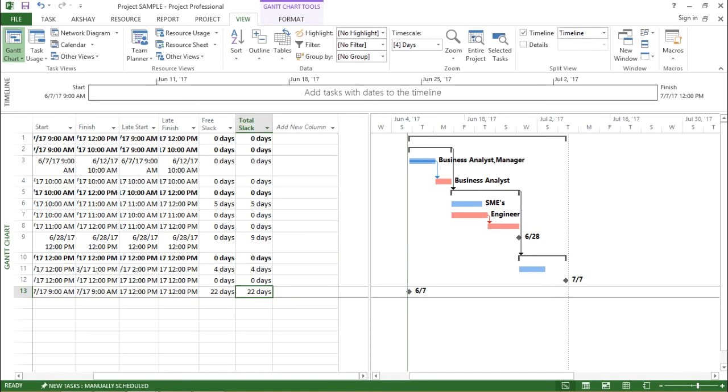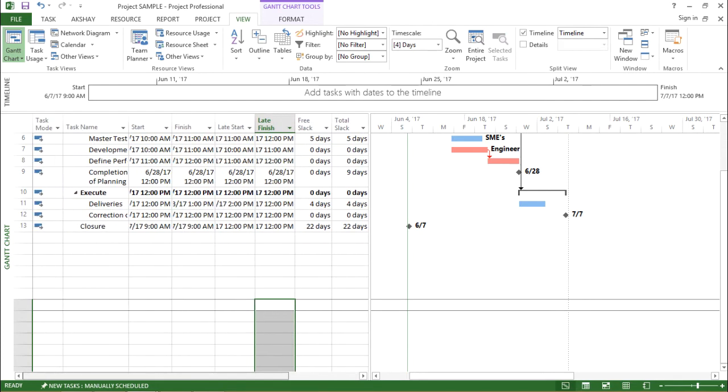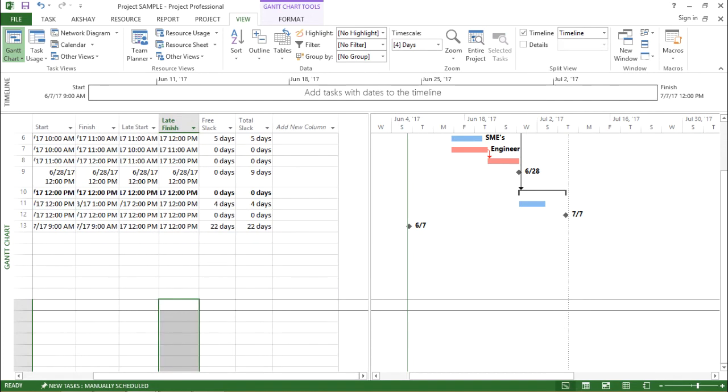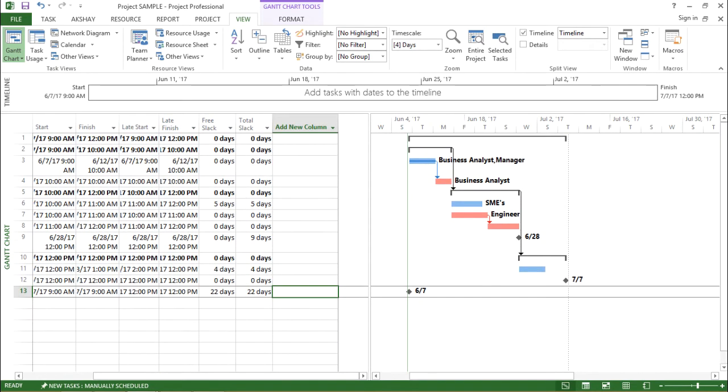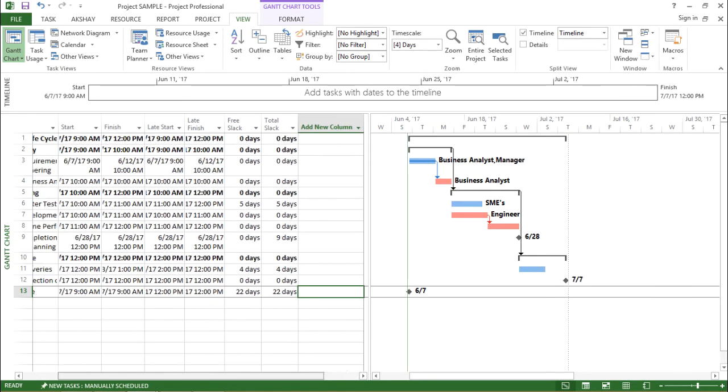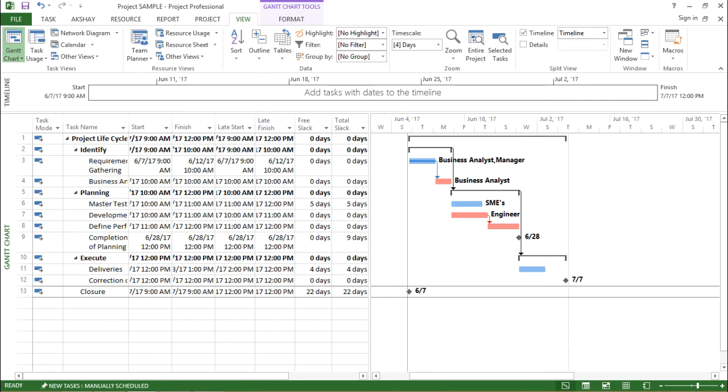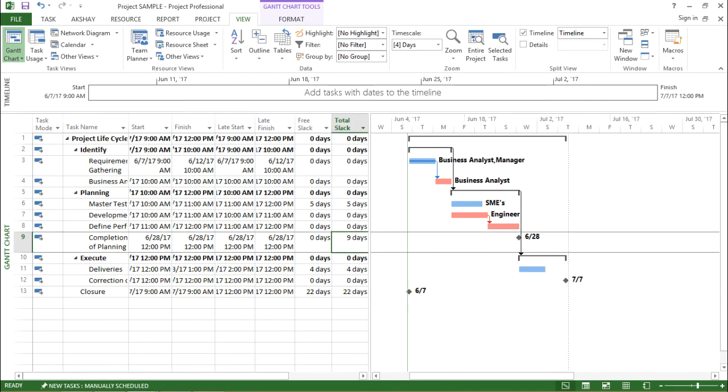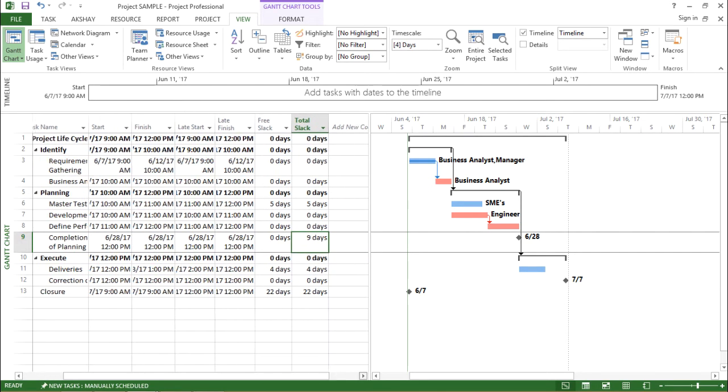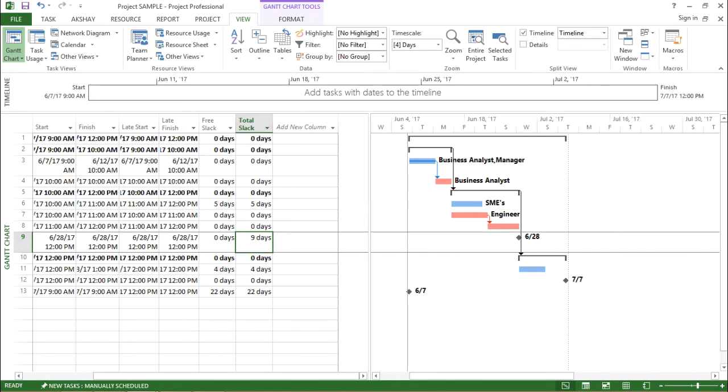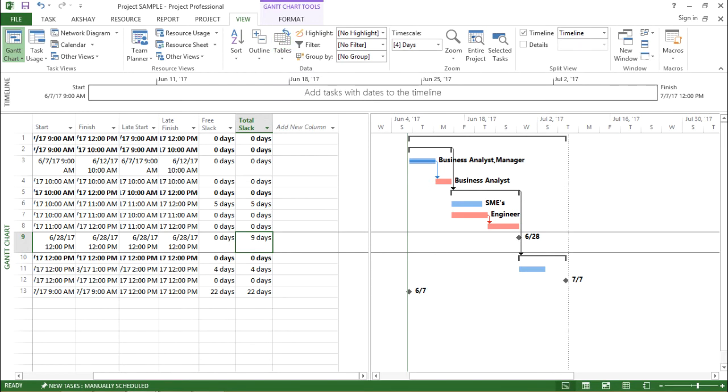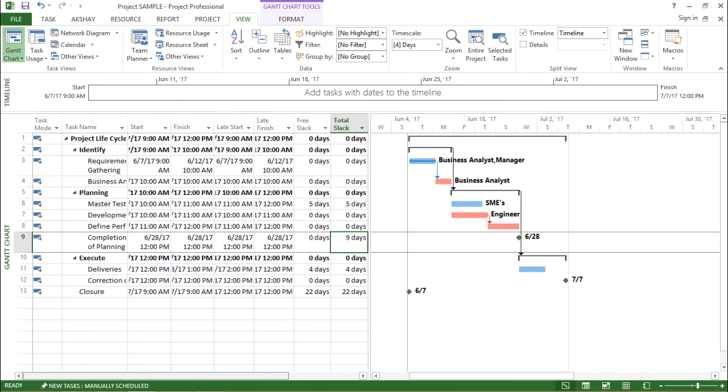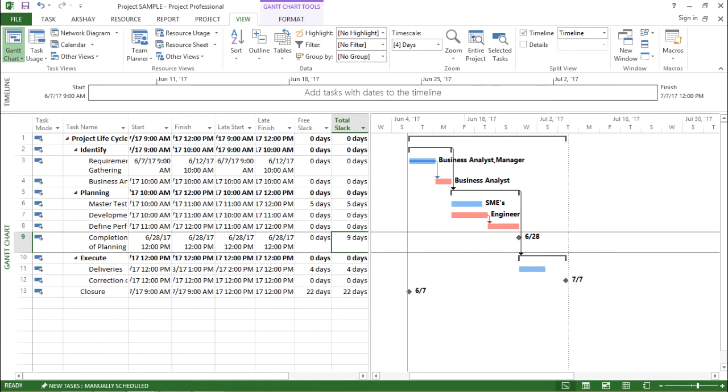If you see there is some slack involved for the closure, it's 22 days. The closure is 22 days. For some of the tasks, it's 9 days. That is for completion of planning. It is showing me the total slack as 9 days. So in this feature, if I click on schedule, it helps me to calculate the free slack or what we call as float. So it helps me to calculate the slack or the float, both free slack and total slack, giving me an overall picture of the project.